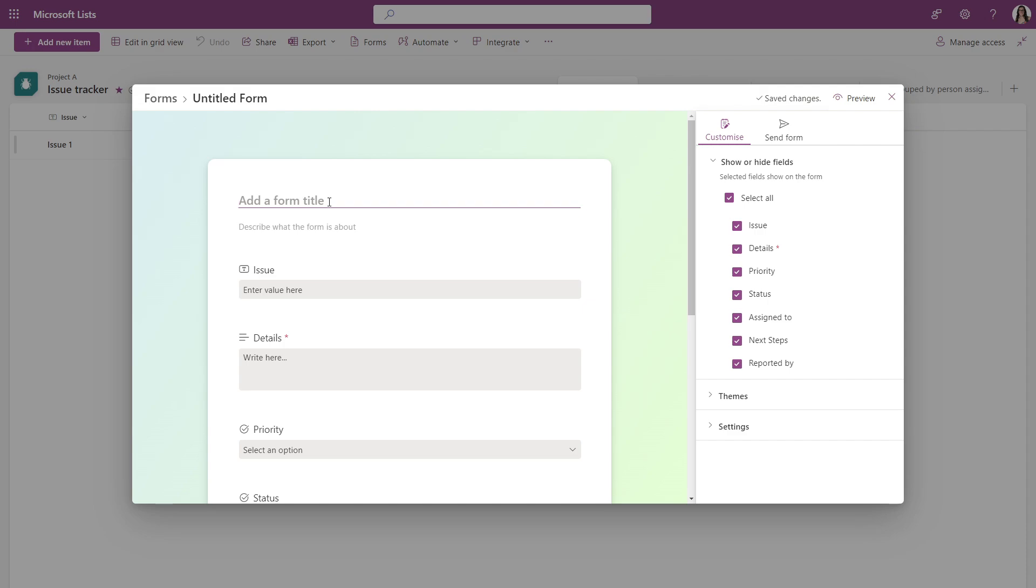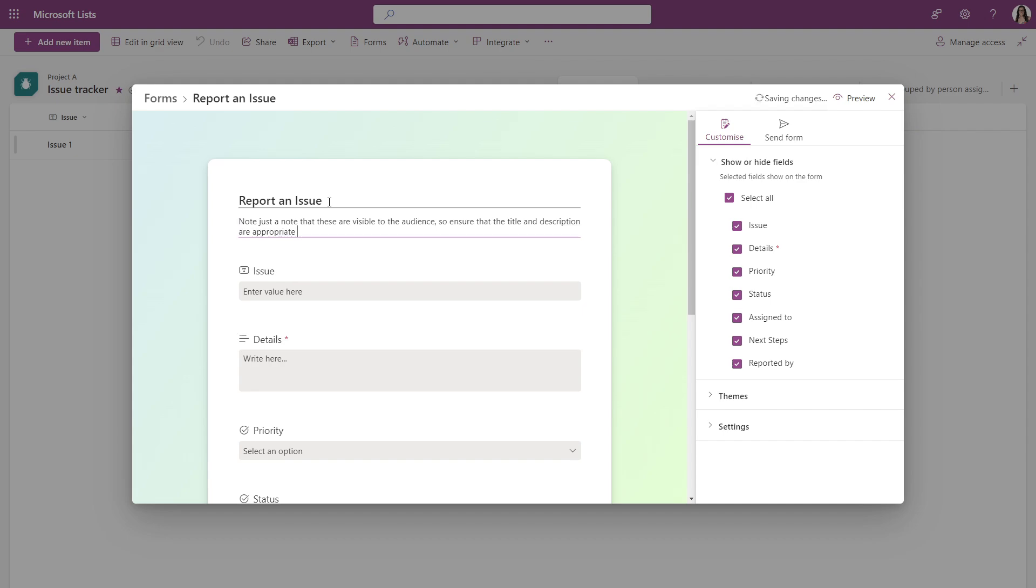Go ahead and give this form a title report and issue. And we will also give it a description just to note that this title and description are visible to the person filling out the form.